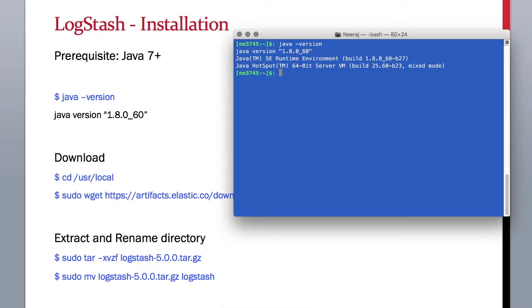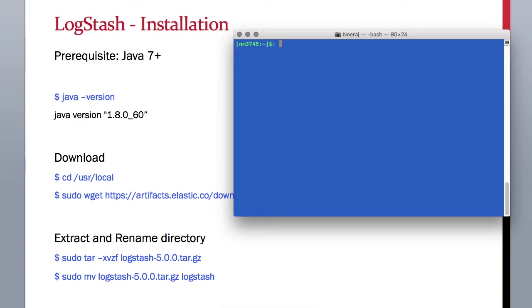If you have a lower version, make sure you update your Java before proceeding with the LogStash installation. Once you are good with Java version, let's move on to the LogStash installation and we'll go to our user local directory.